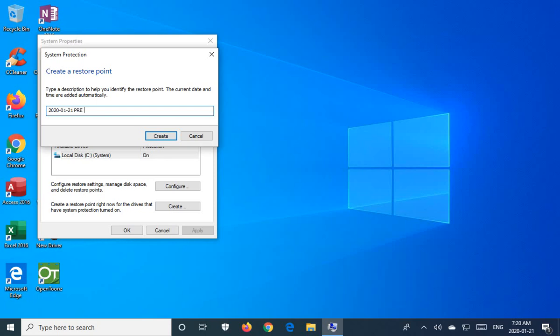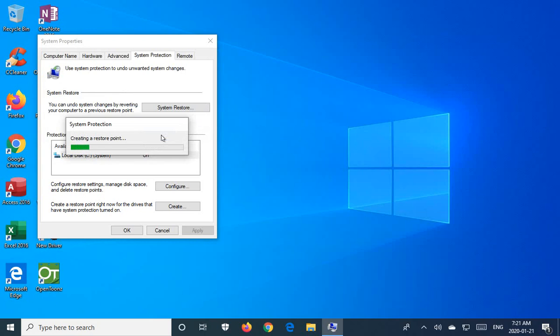And then hit Create. And then the system will create a restore point.